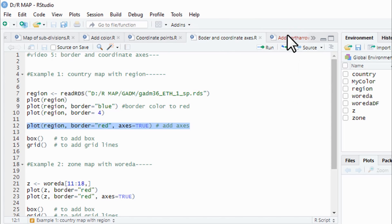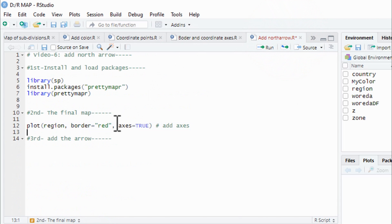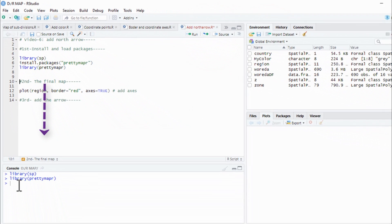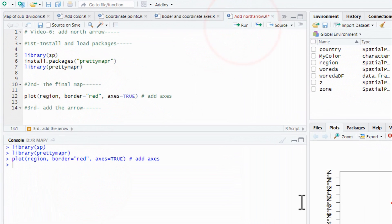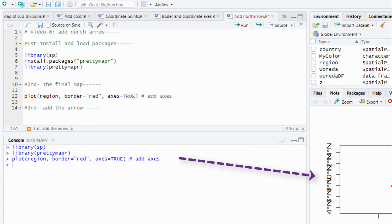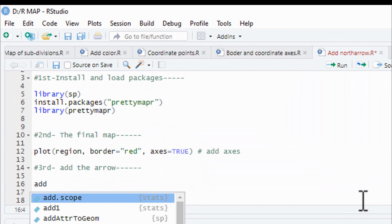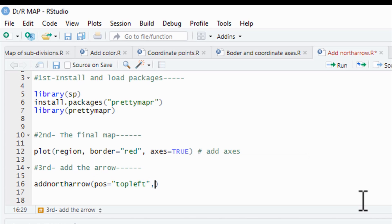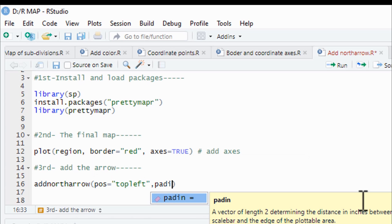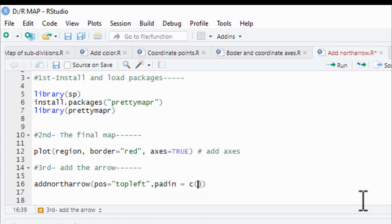This is the final map and this is the border access region. This is library sf and library prettymapr. This is the final map function. The function is located at the position of top left, top right, bottom left, and bottom right.